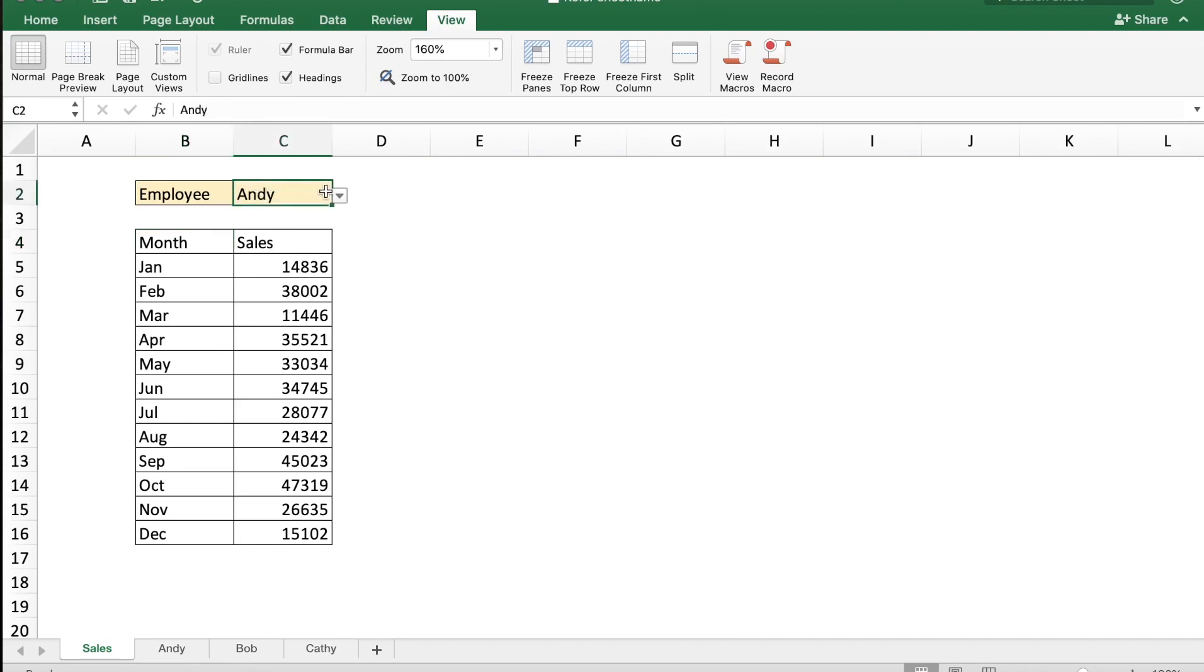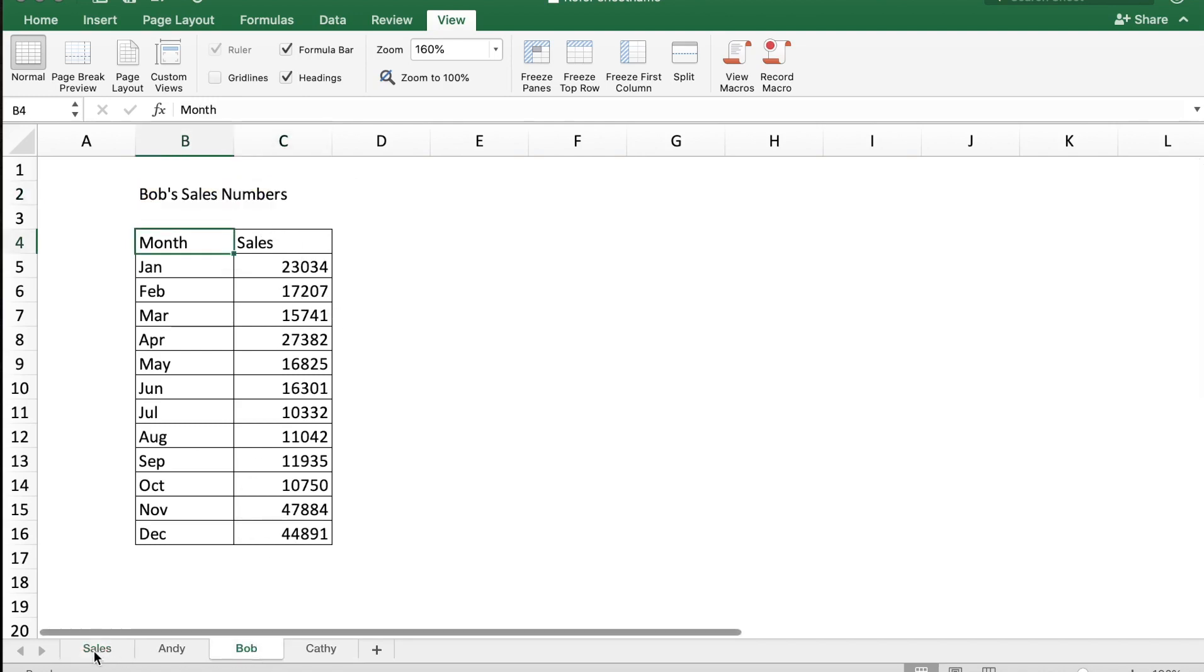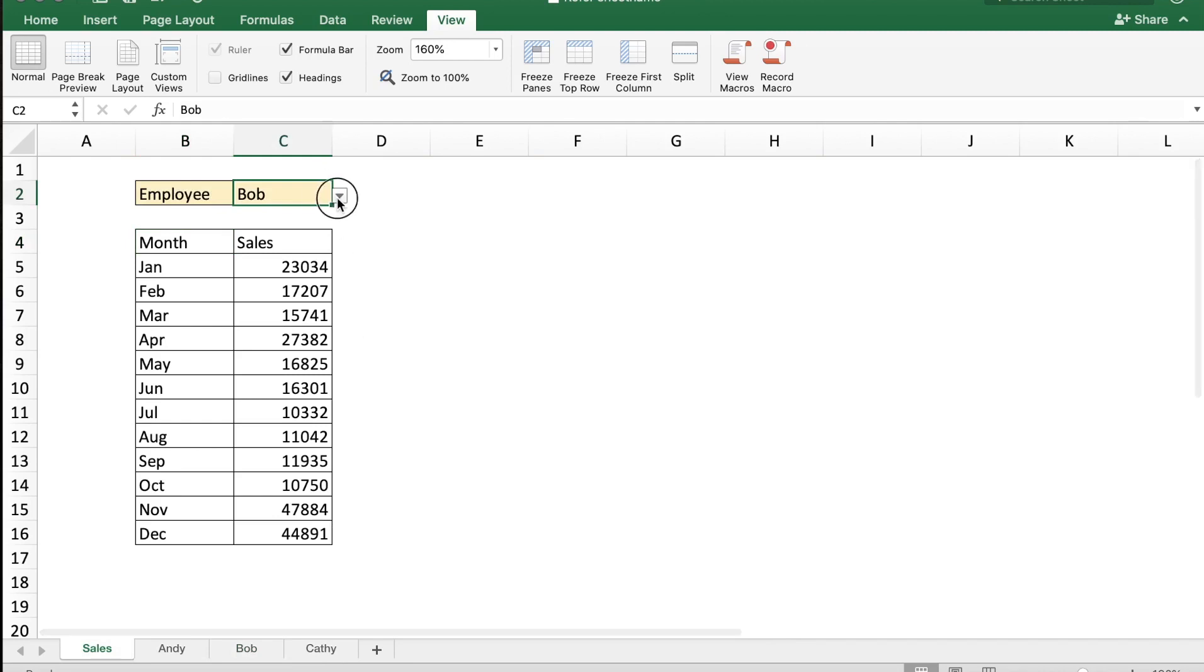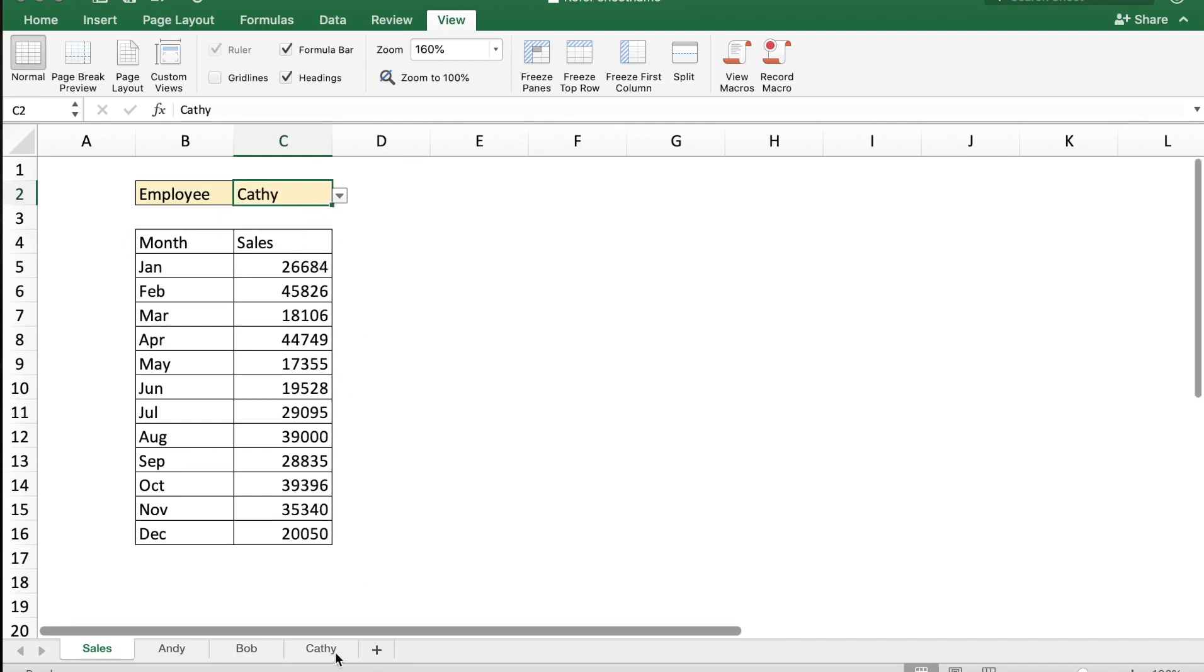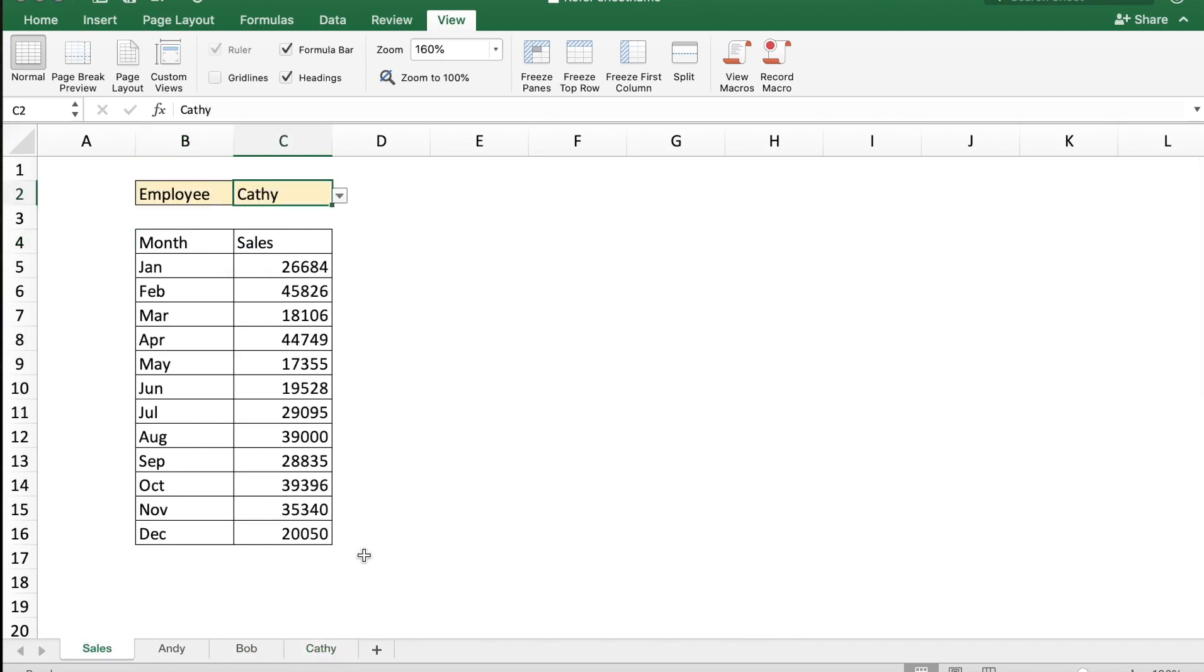For example, if I choose Bob I get Bob's data which is picked from the Bob sheet. And if I choose Kathy I get sales data for Kathy based on the data in Kathy sheet. How can we do this? Let me show you.